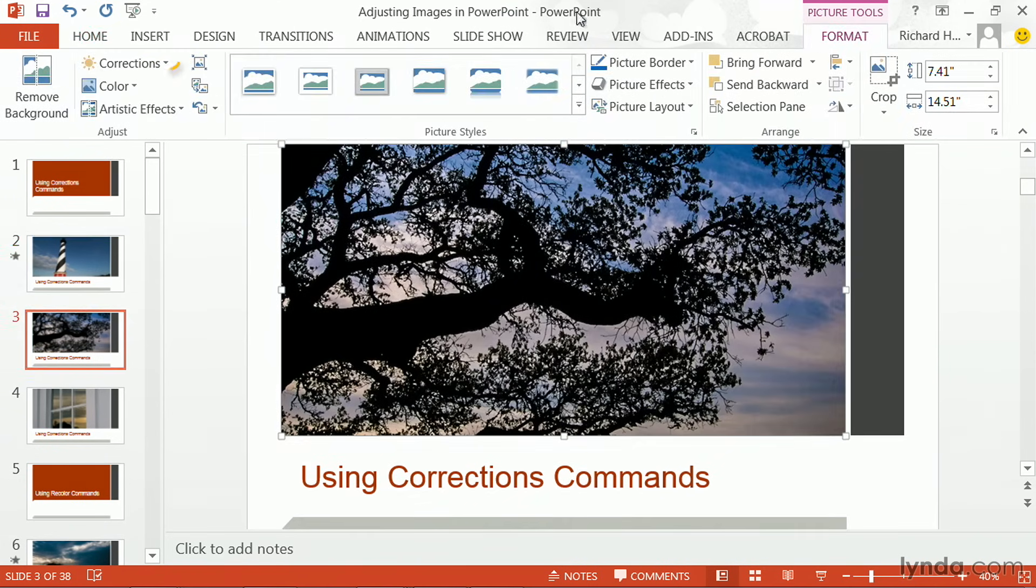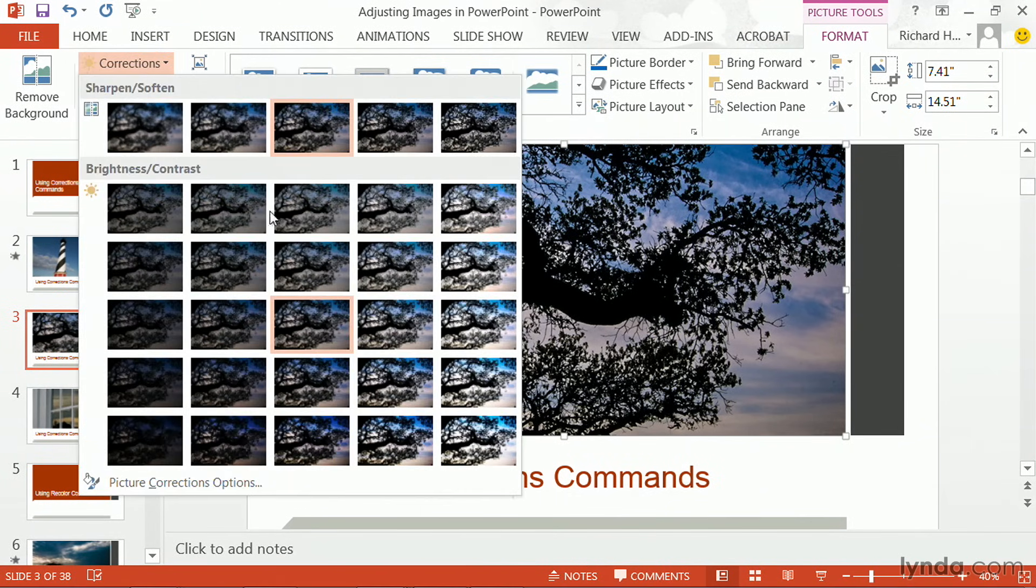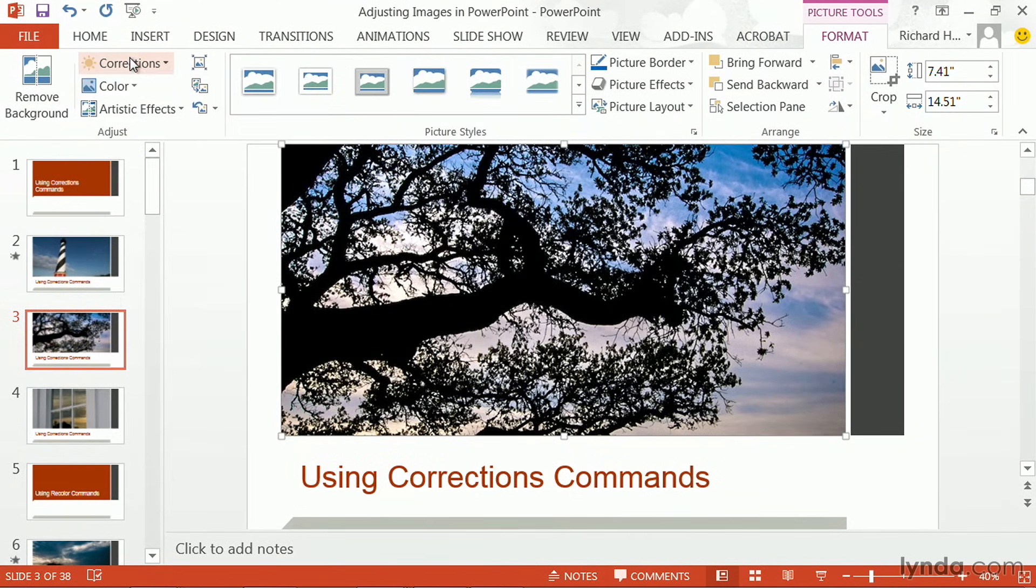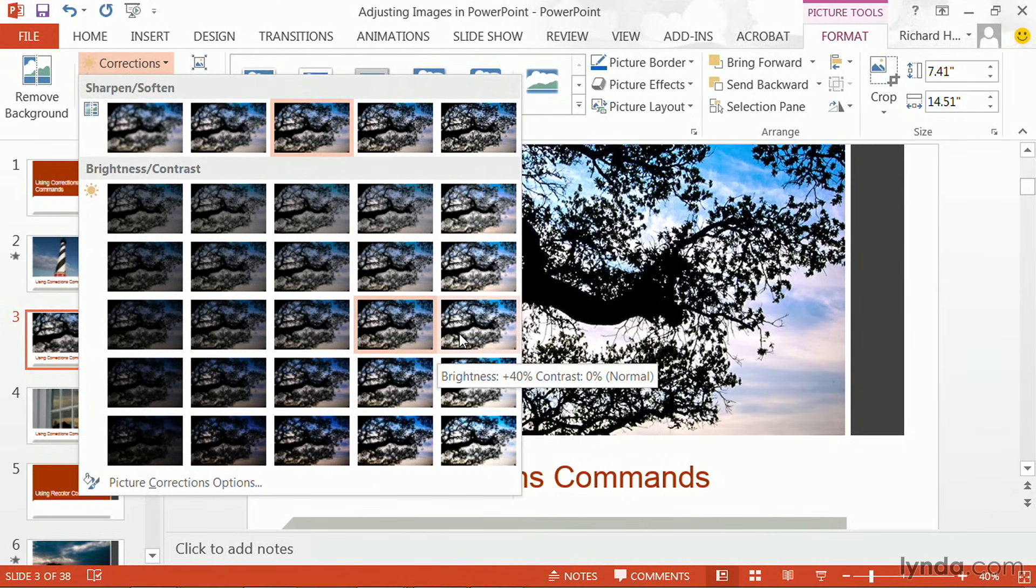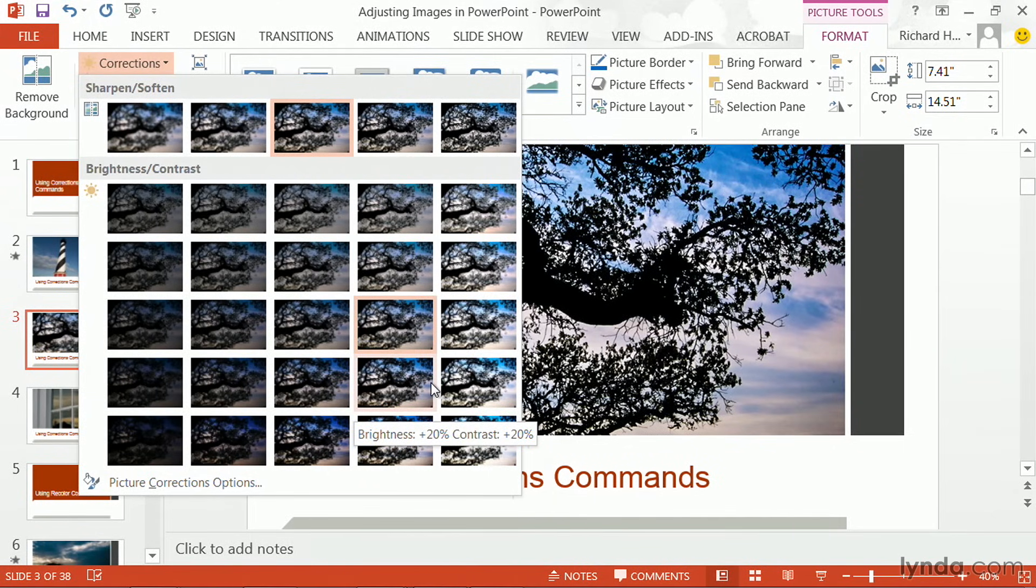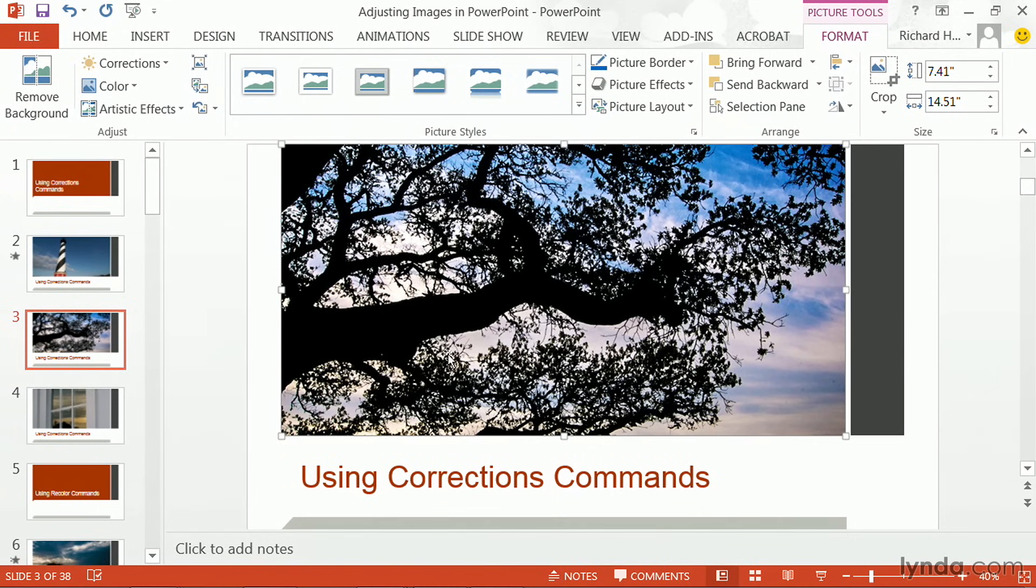Using the corrections command, I could simply brighten that up a little bit. And note that you can really see what's happening there. Perhaps 20% brighter with a little more contrast. I think that's a nice boost. The blue sky and white clouds are coming through, while the silhouette of the tree branch is still black and crisp.